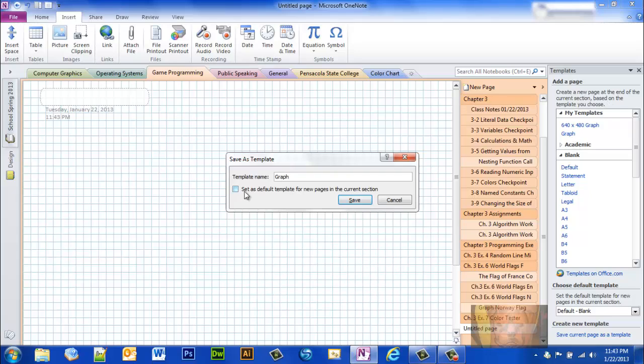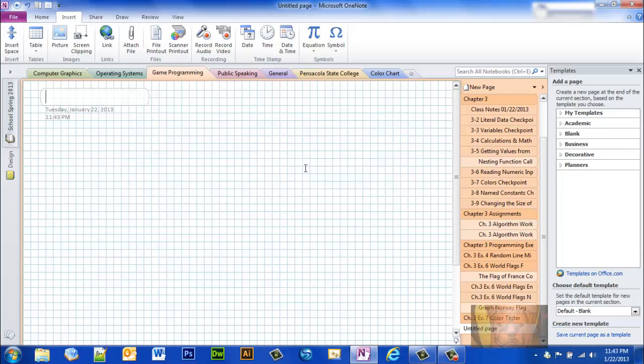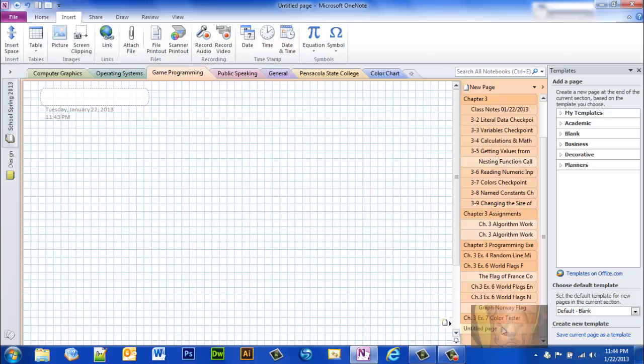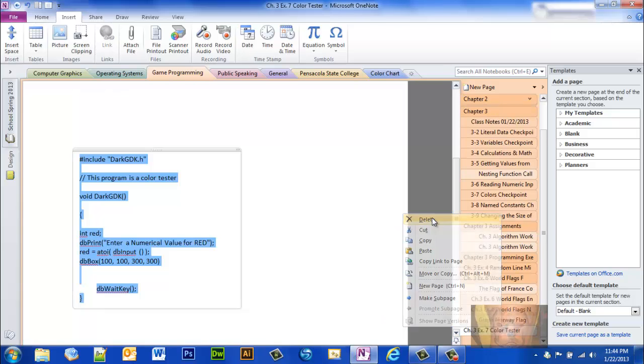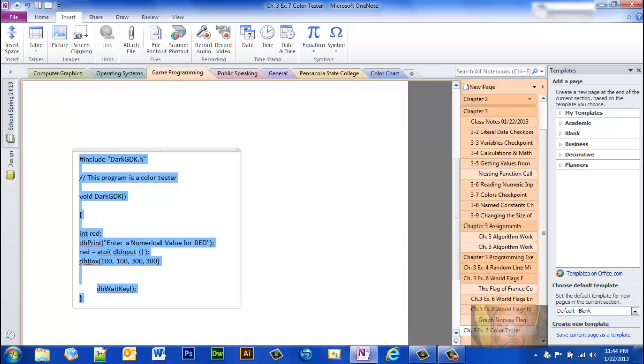And if you wanted it to be the default page that shows up every time you hit new page, you would just check that box right there. Obviously, I don't want to set that as my default page. I use many types of pages. So that's how you use a graphing template. That's how you use a letter size template for printing purposes. And I hope this has helped someone. Have a good day.